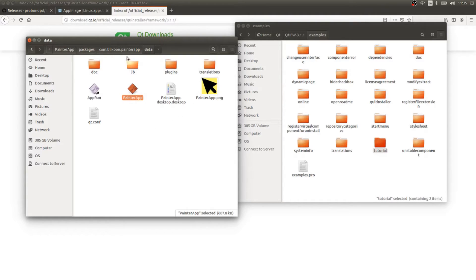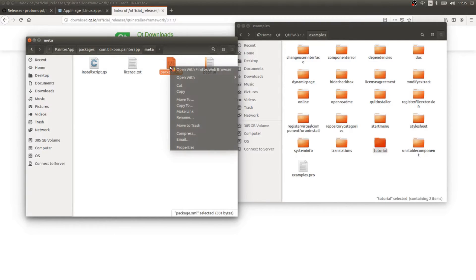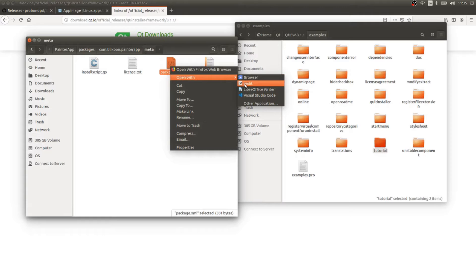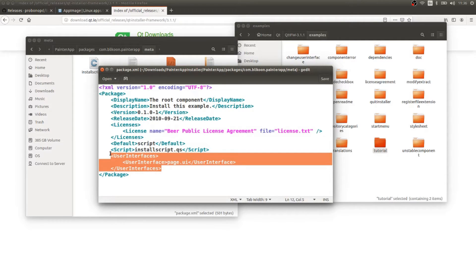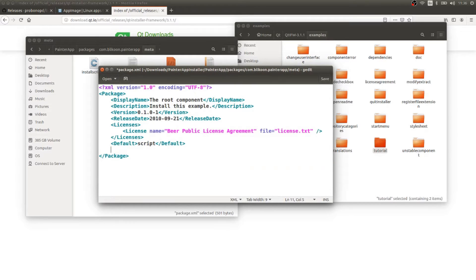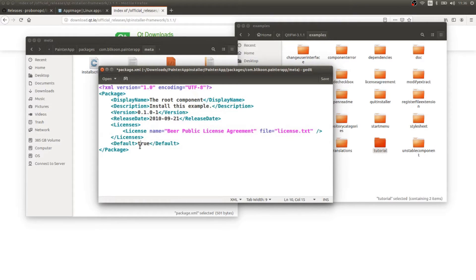Now we go up to the meta folder and look at the package.xml file, opening it with gedit. We'll modify it for painter app. I'm going to remove the script and user interface tags since I don't need them, and set the default value to true. If you want to understand everything happening here, you should read the documentation for the Qt installer framework — there's much more you can do with this technology.